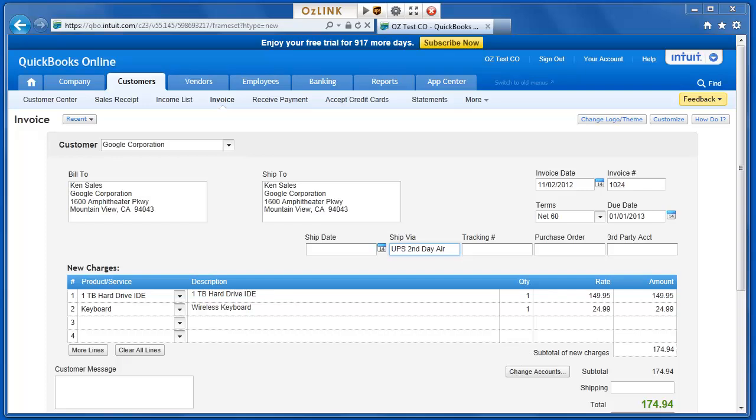Here I'm logged into my QuickBooks Online account and with the Auslink Pro toolbar, I select the UPS button at the top of the page to ship my order.